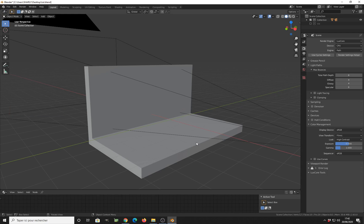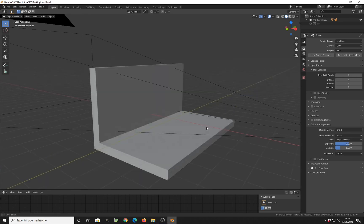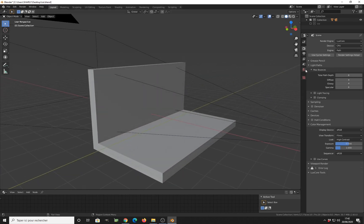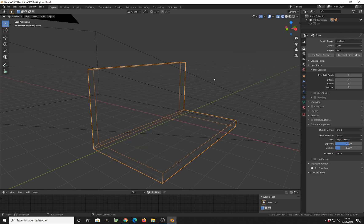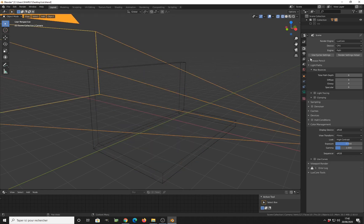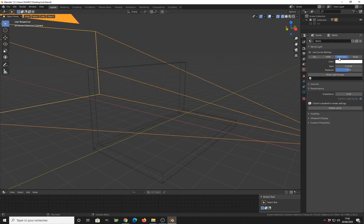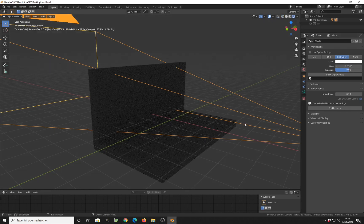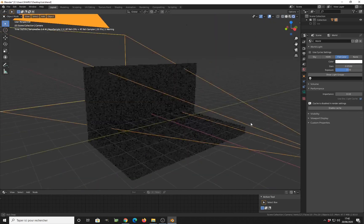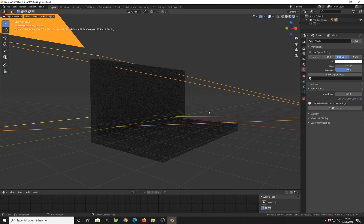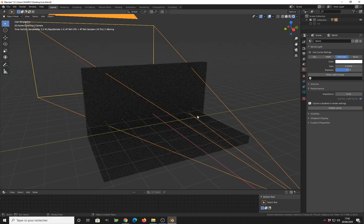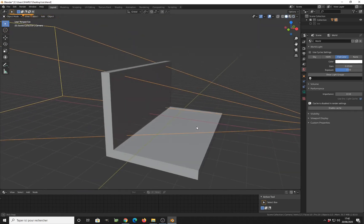So let's start. The first thing, as you can see in my scene, I have a basic setup: a simple geometry, a camera, and I have my light set to flat color and very low value, so this is what I get — it is completely dull, completely black, nothing else.